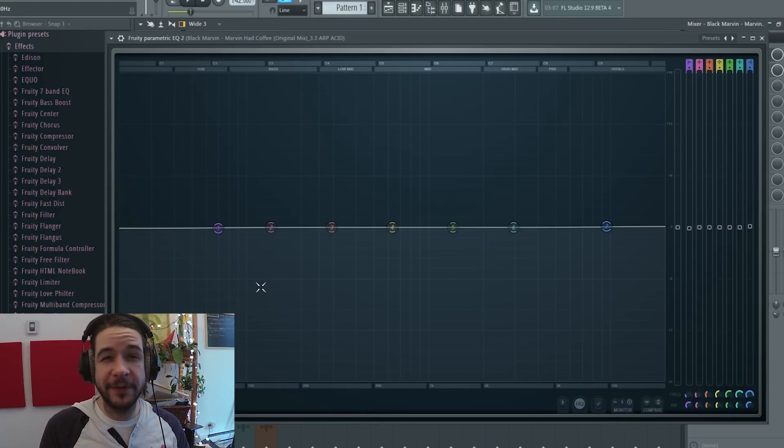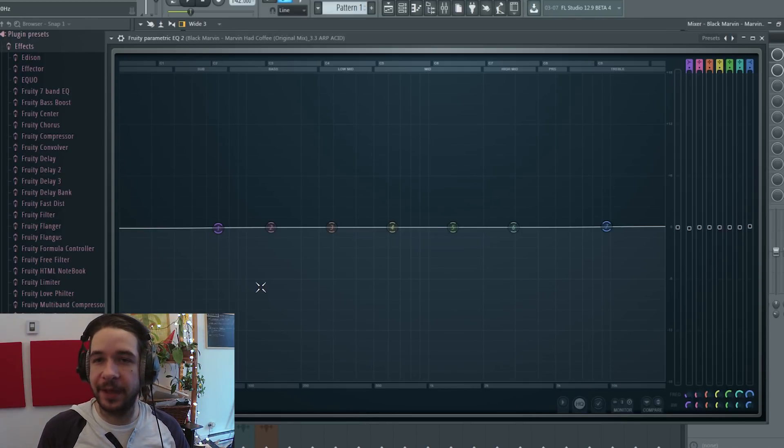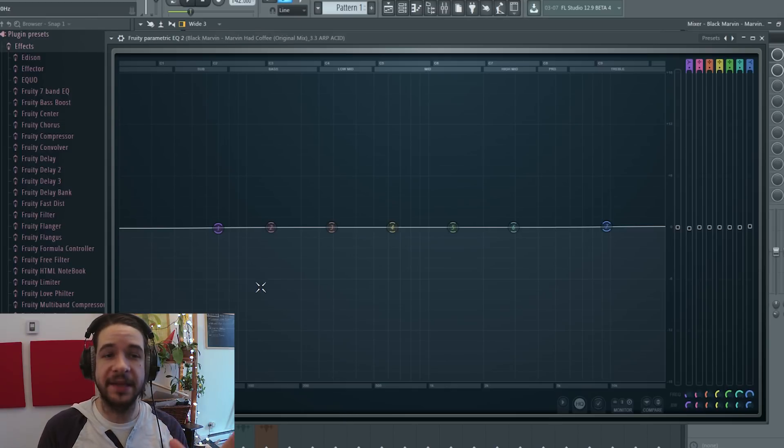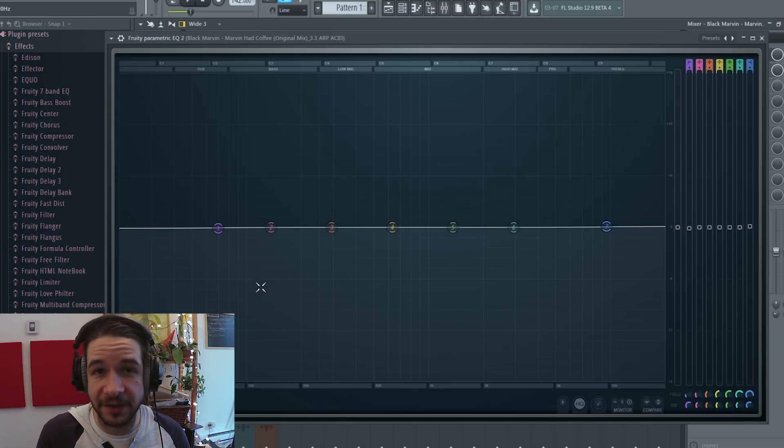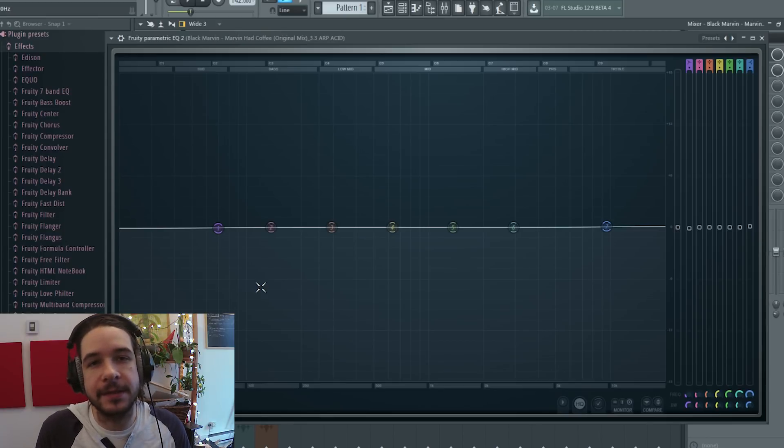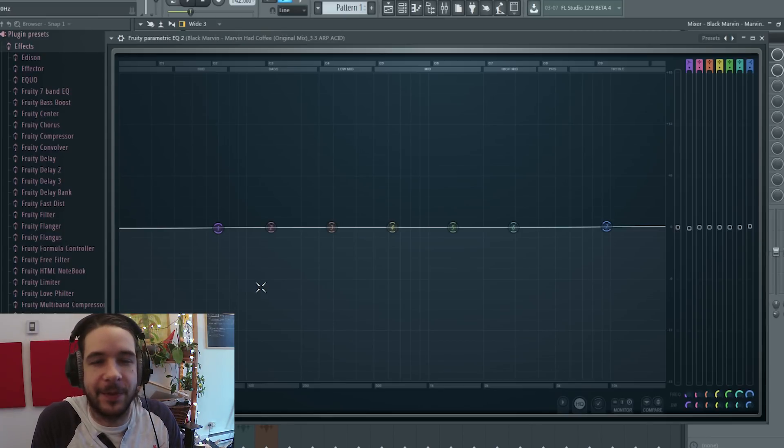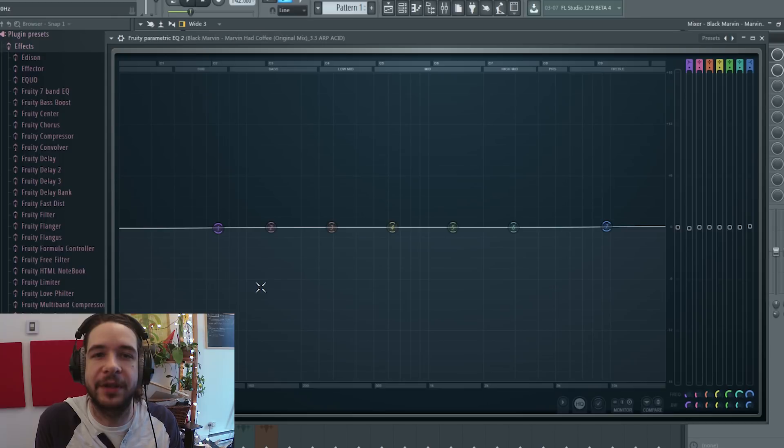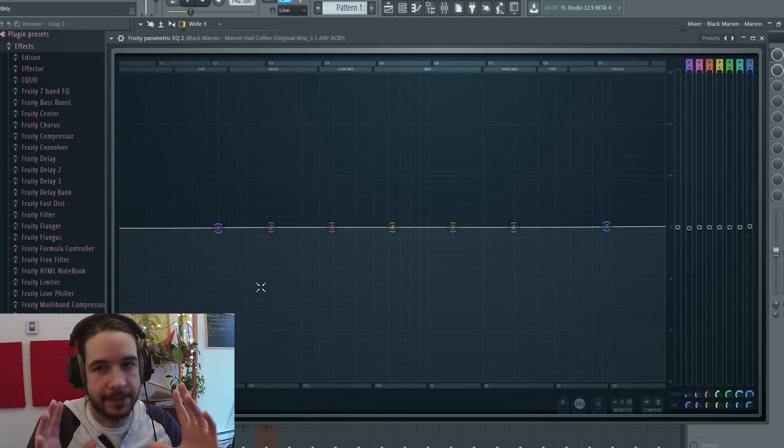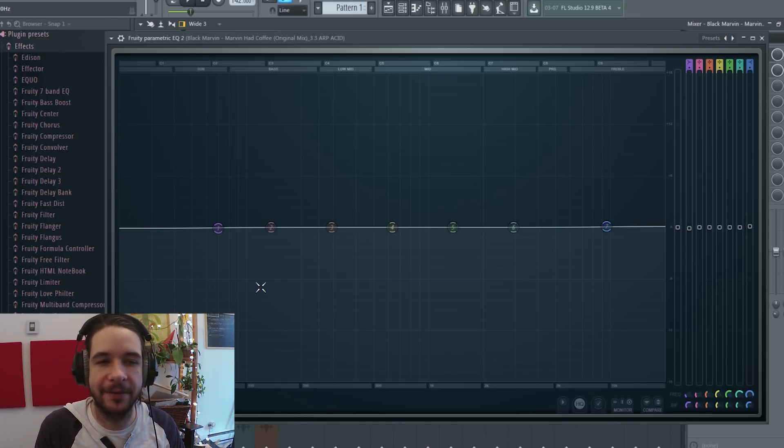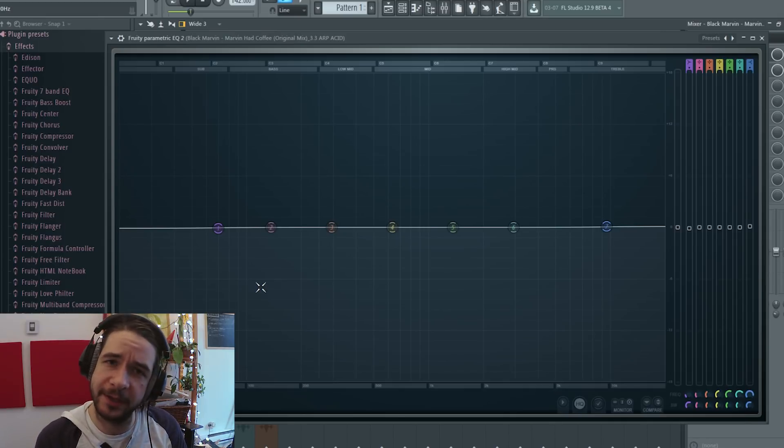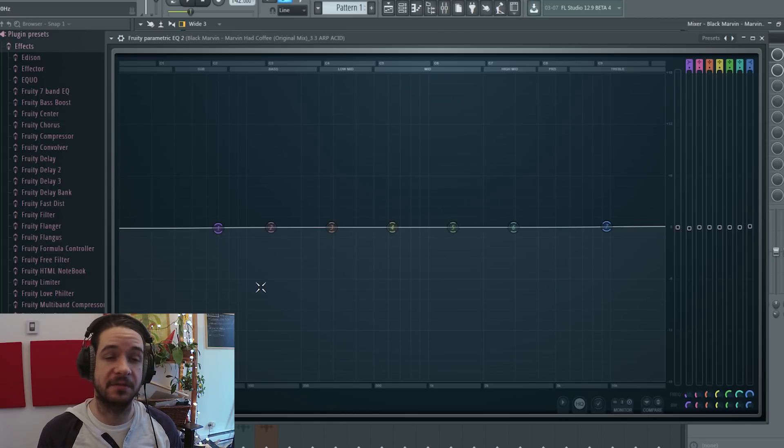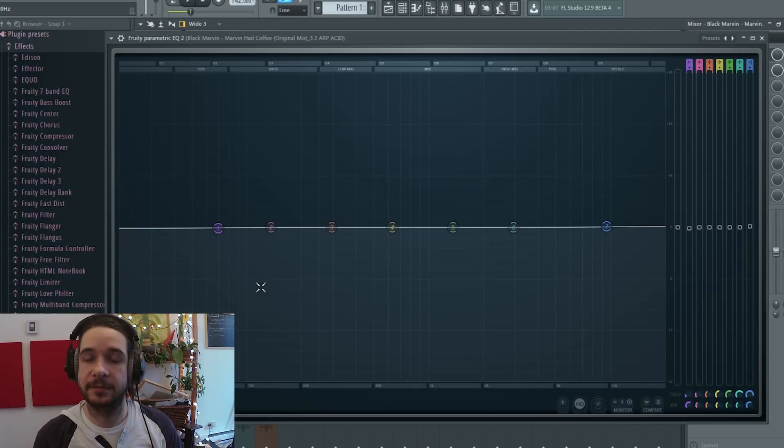Quick overview of the Parametric EQ 2 in FL Studio. Everyone has it, that's a native plugin of FL Studio. If you're not on FL Studio, this is still relevant because there is a Parametric EQ in every digital audio workstation. That's a basic plugin to have, and some are actually quite good. The Logic one has a linear phase option which is really cool, but that's for another discussion.